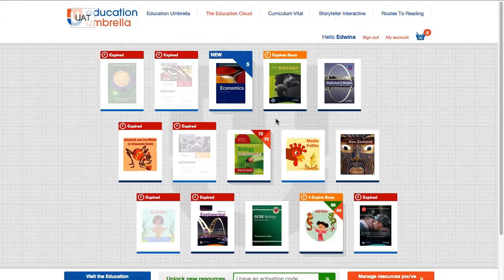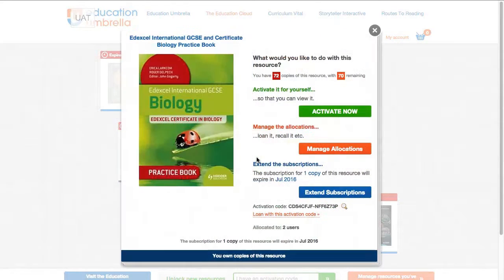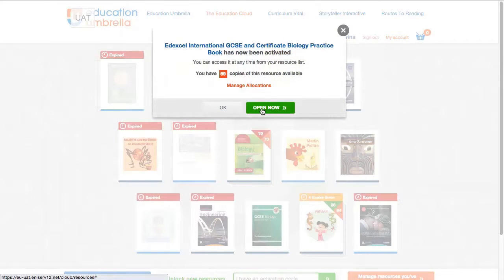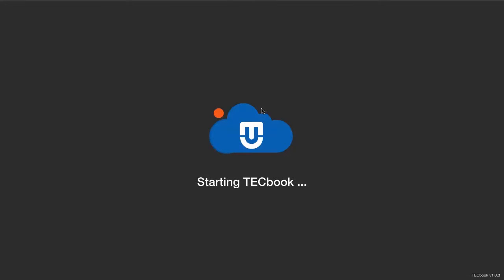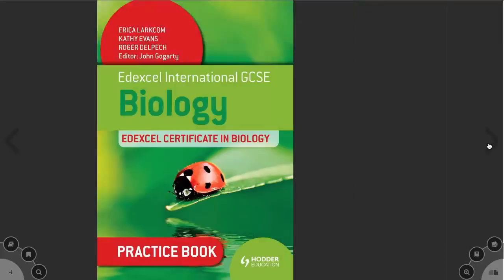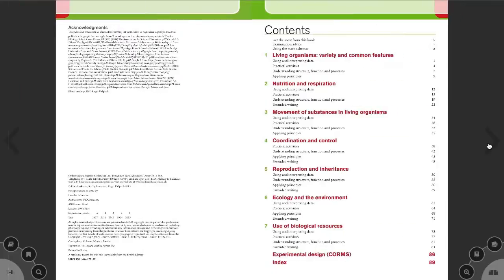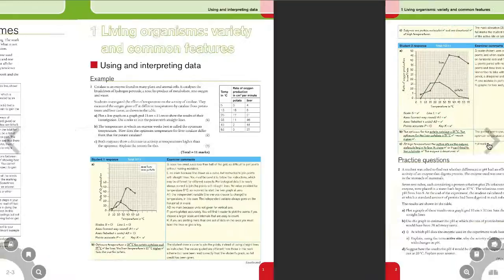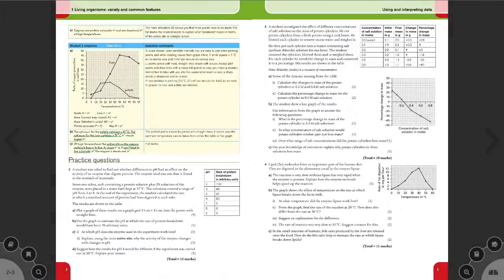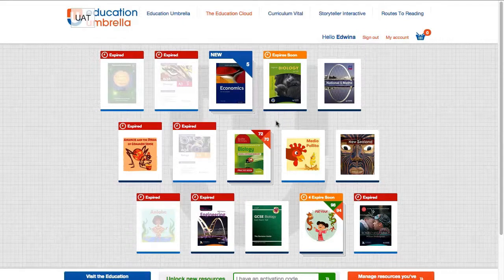In this TECbook quick tip, I'm going to show you how to activate a resource for yourself and give the remaining copies to a couple of teachers. Once you have TECbooks in your account, click on the product, then click 'Activate Now' and open your products — you'll be able to view the book straight away.